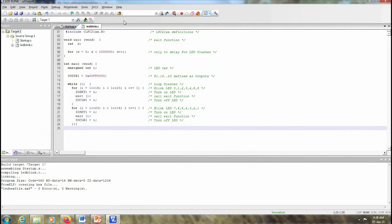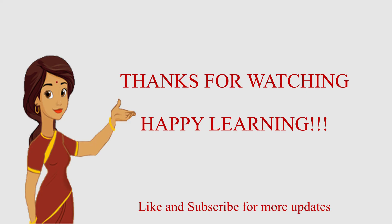So now the hex file creation is also done. I can execute the hex file using Proteus and I can see how my outputs vary. I hope this video was useful for you. Thanks for watching. Happy learning. Please like and subscribe for more updates. Thank you.